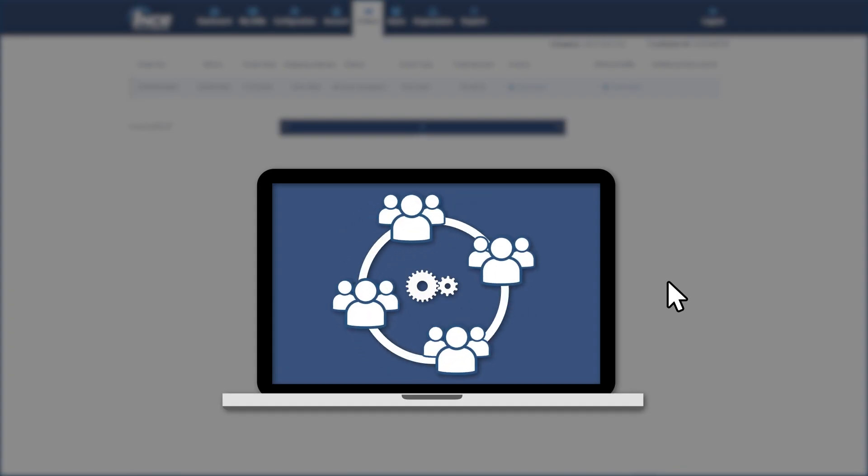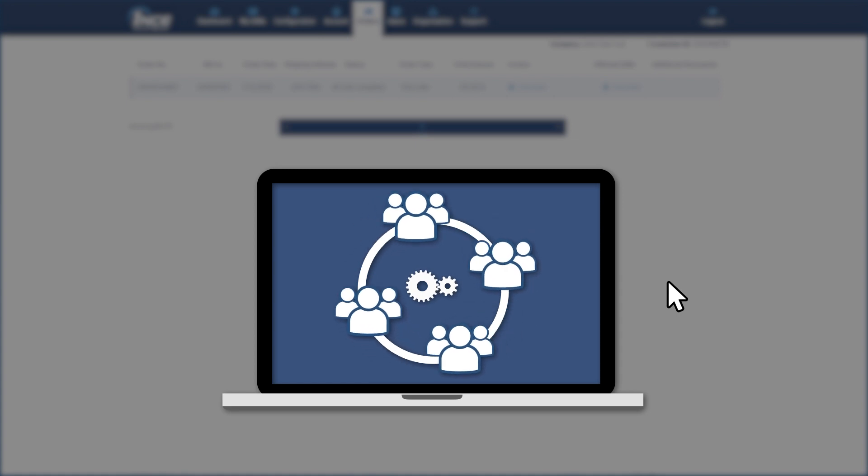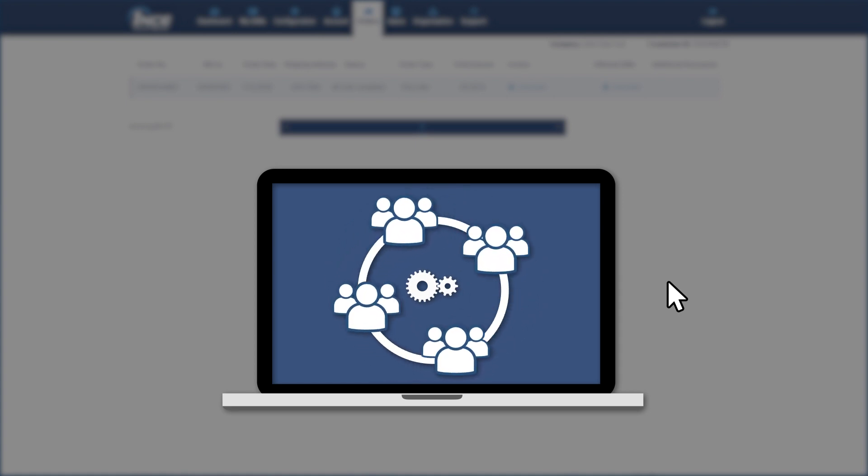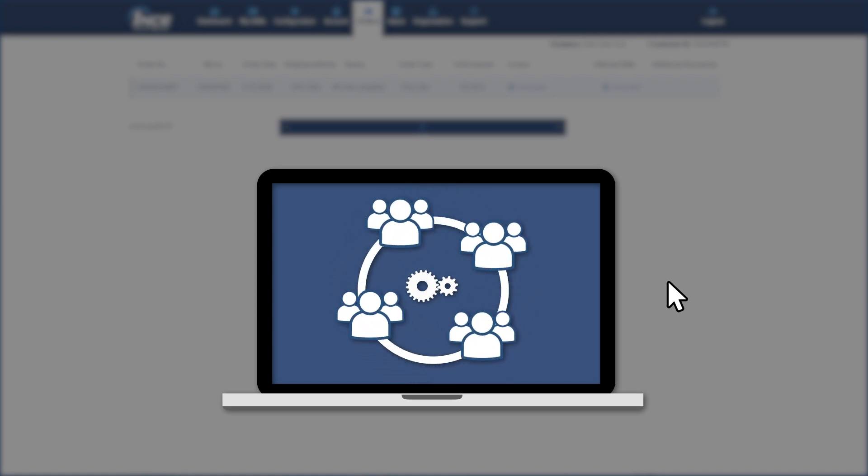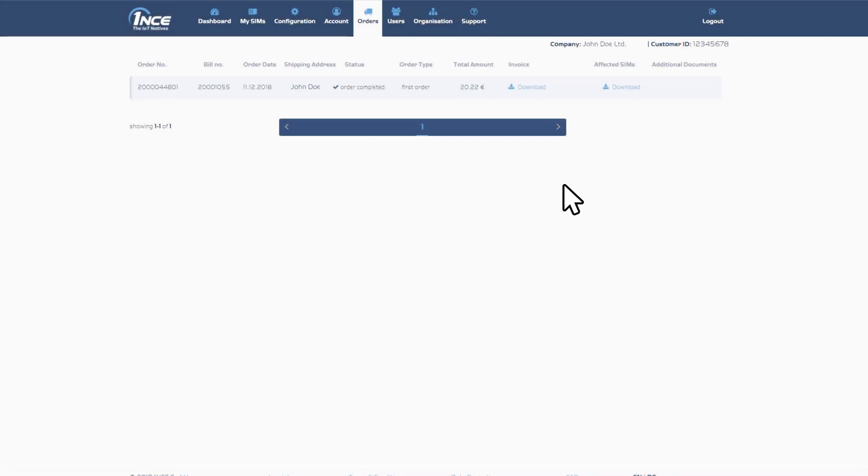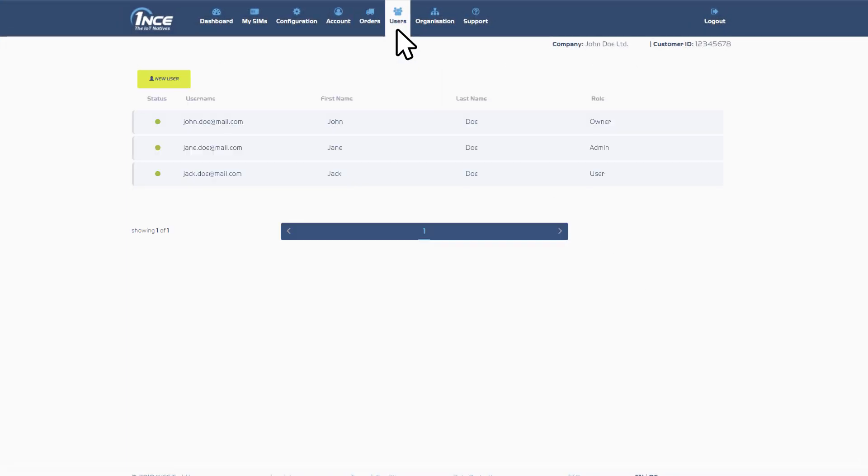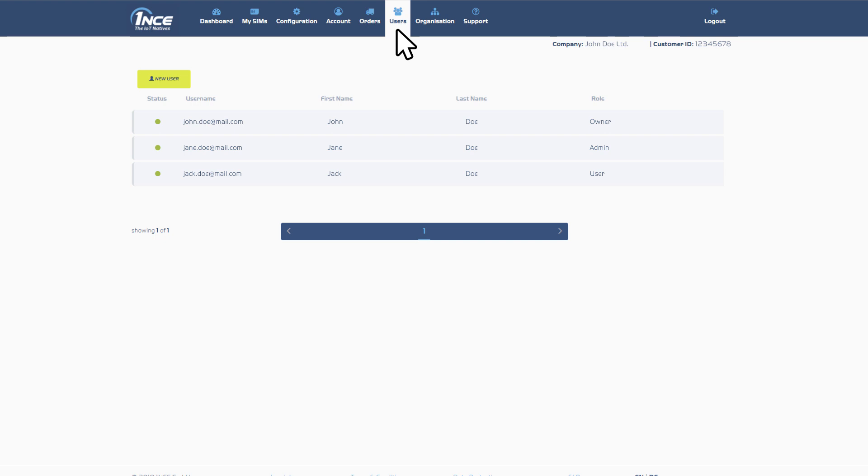To better manage your SIM cards across multiple users, the Customer Portal allows addition of multiple profiles with different roles and rights to your account. Under the tab User, the initial owner of the account can create and edit new user accounts.